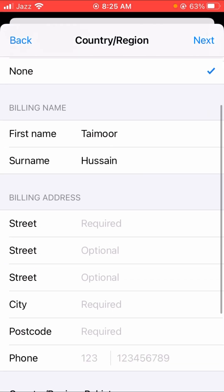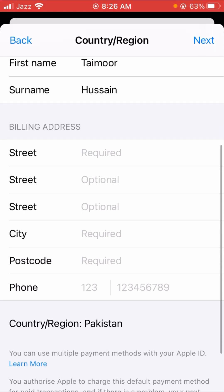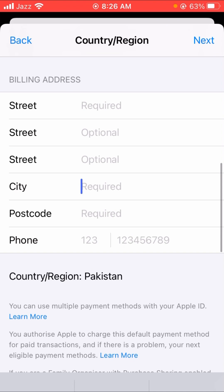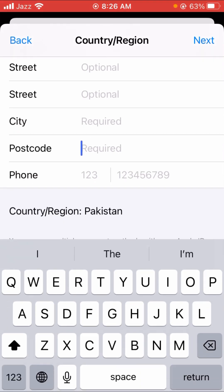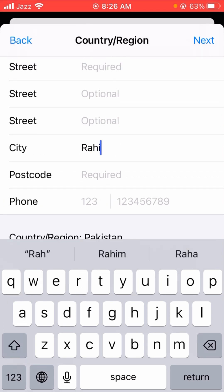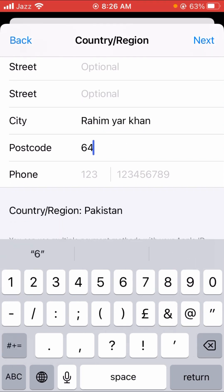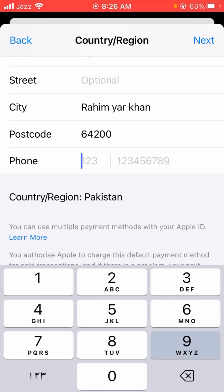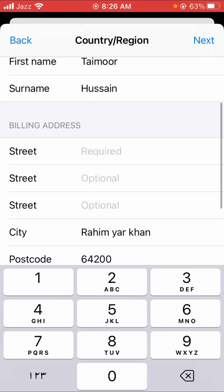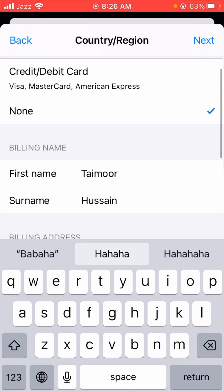Now fill in the required details: enter your street name, then your city name where you are currently living, and then the postcode for your city. My city name is Rahim Yar Khan and the postcode is 64200. Then enter your phone number in the provided field.